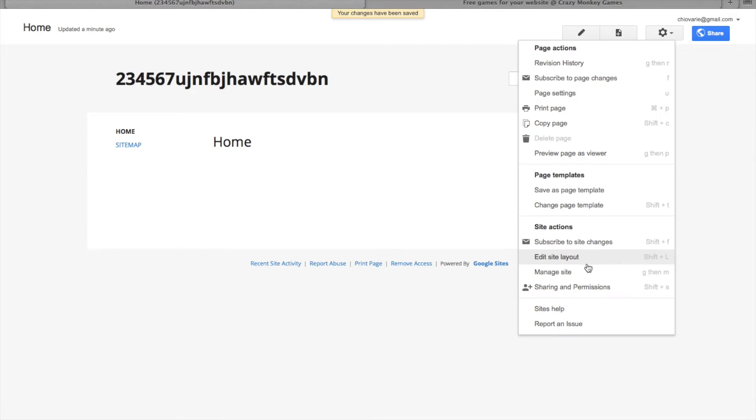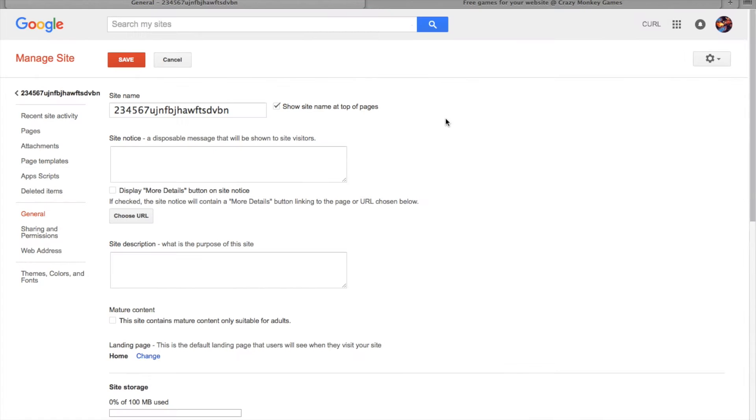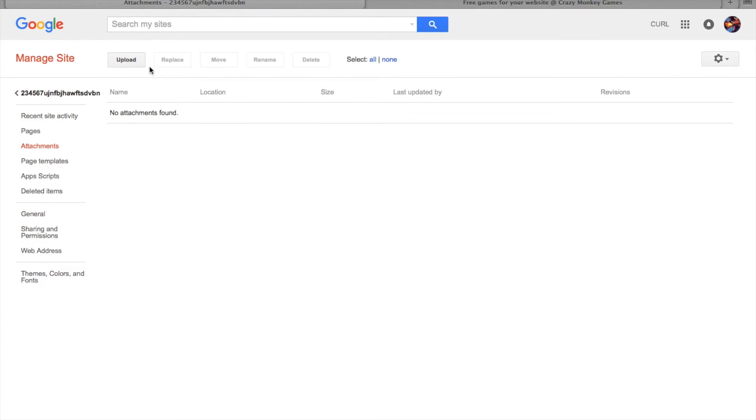Go back to your page, click on the gear button, click on manage site, and then click on attachments.